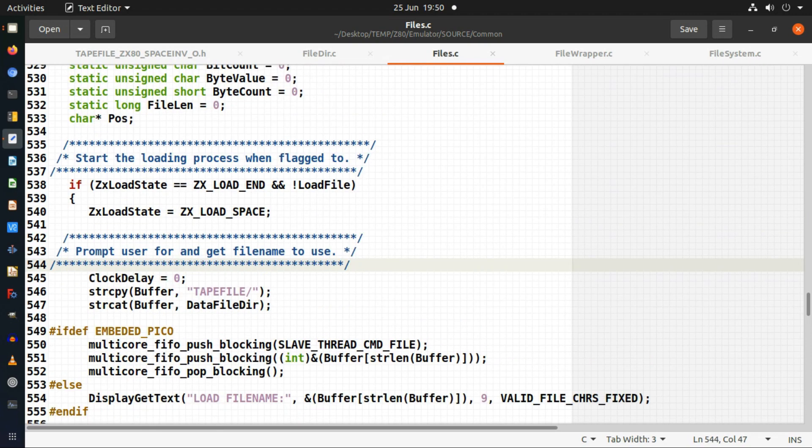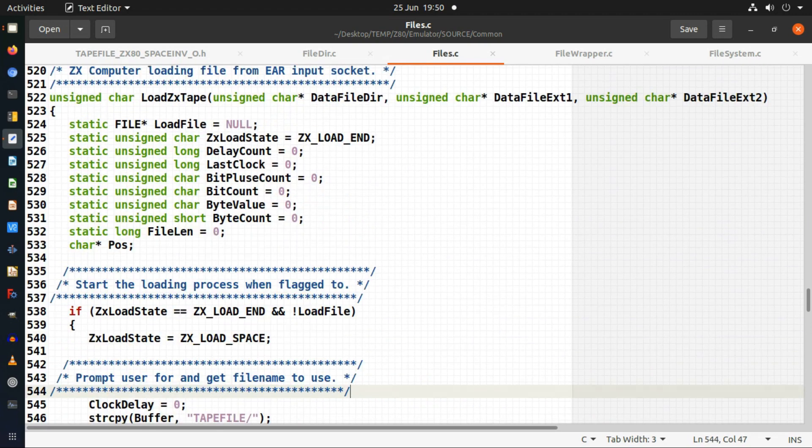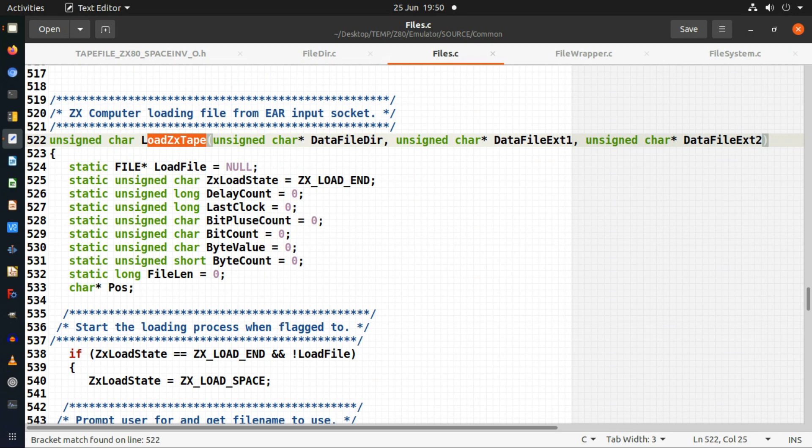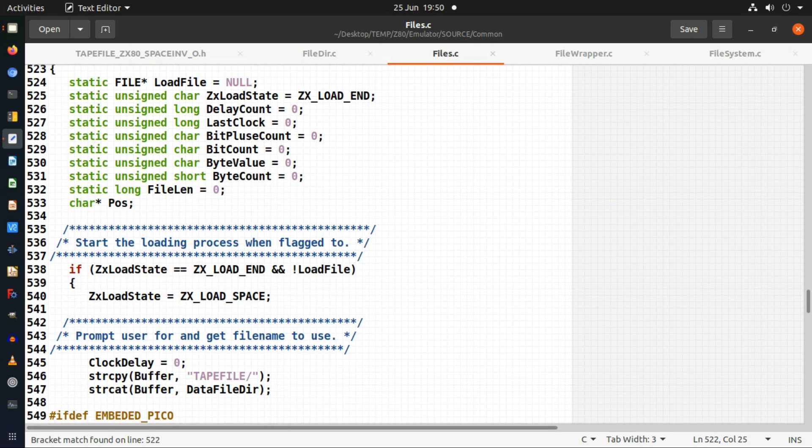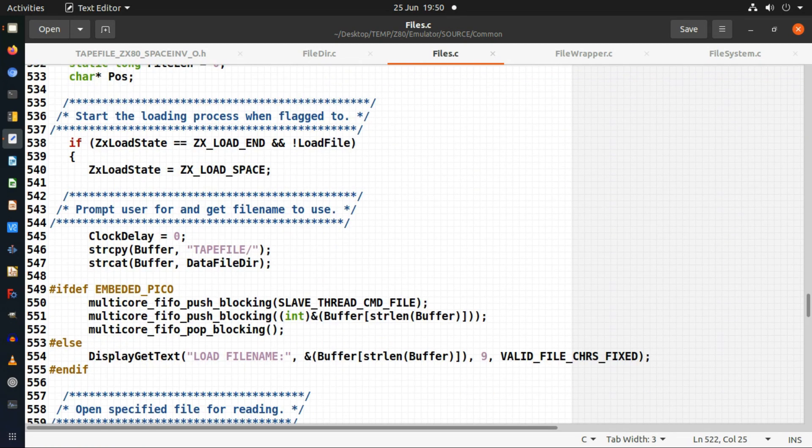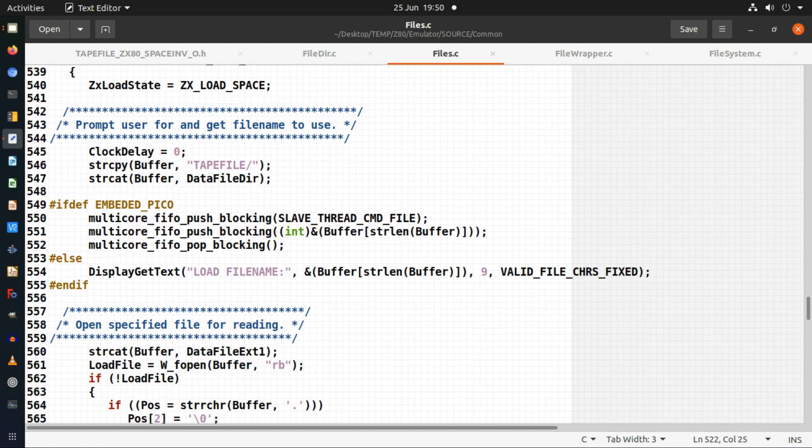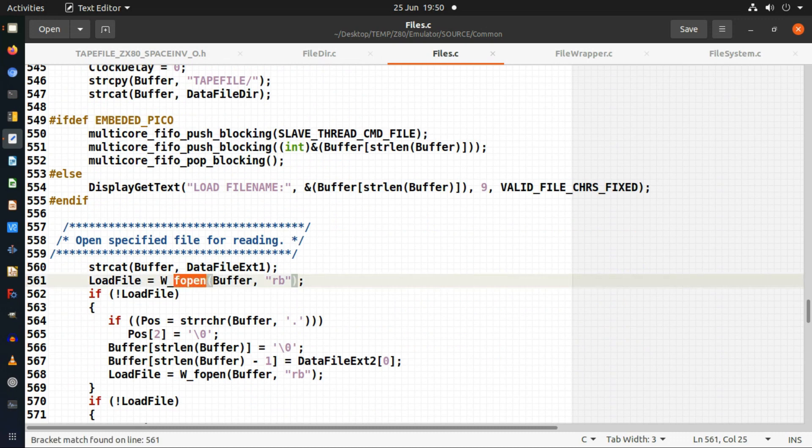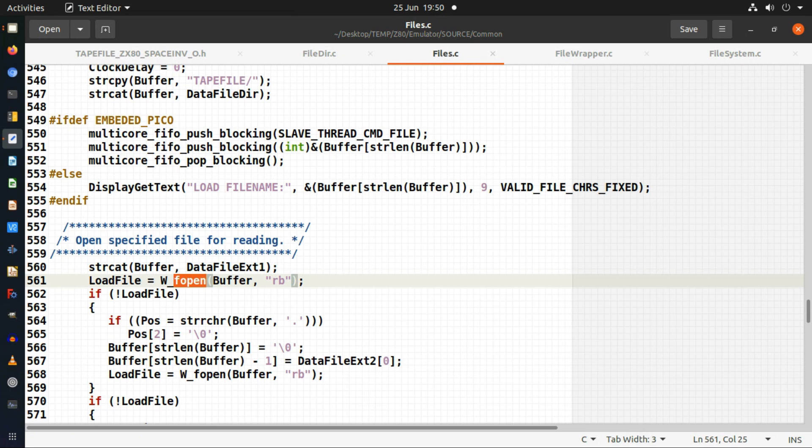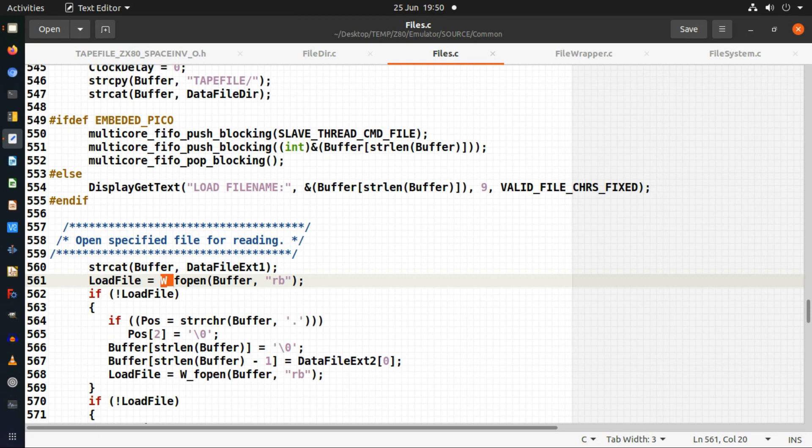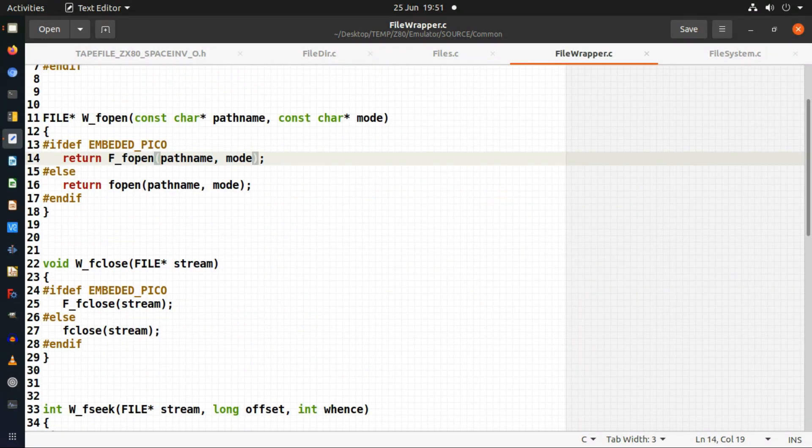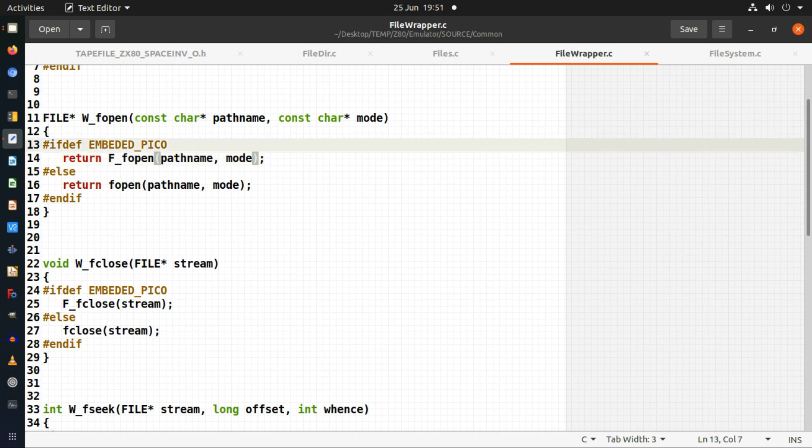What I do is I've got my file functions within my emulator. So this one loads a tape file. I've got to somehow make it so that when I call things like F open it can open the file system on my Raspberry Pi Pico which I've just created. So I create these wrapper functions with W underscore. Throughout my emulator wherever I do an F open or an F read I just put W underscore in front of it.